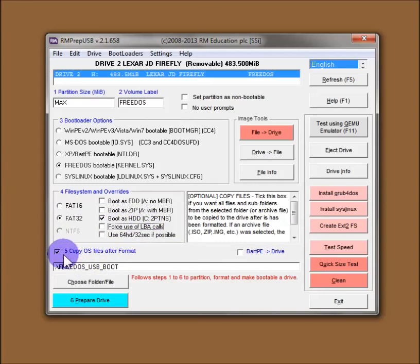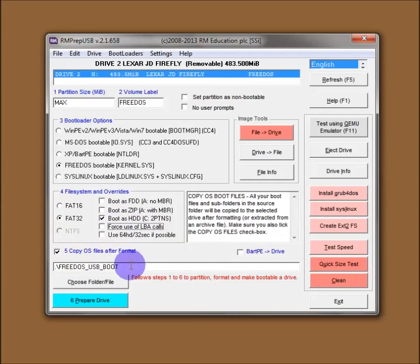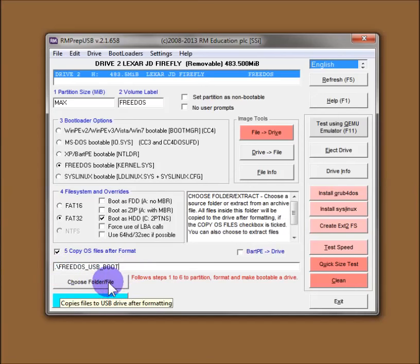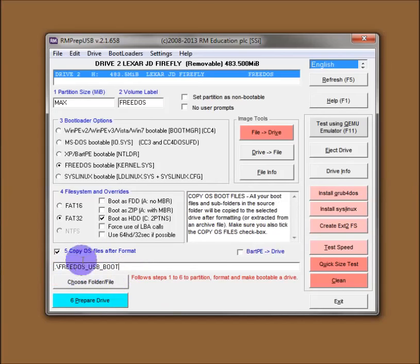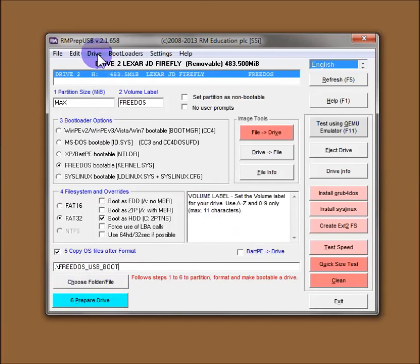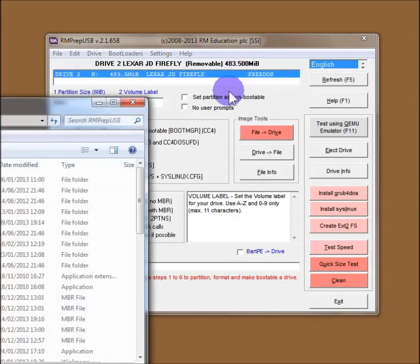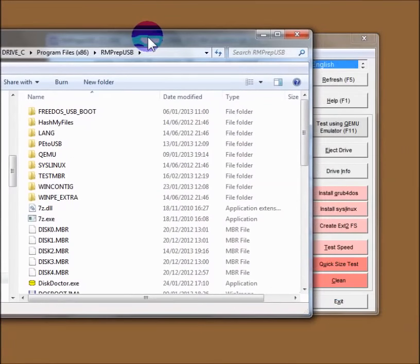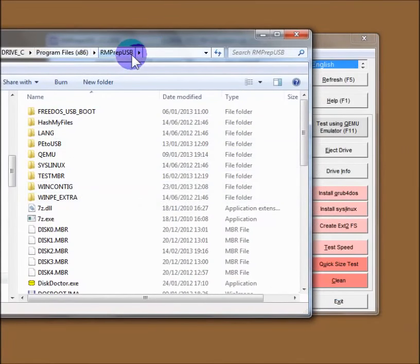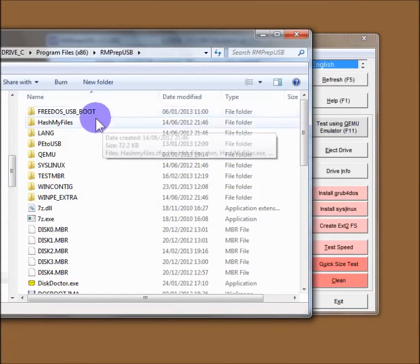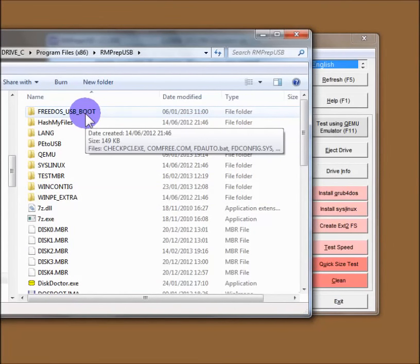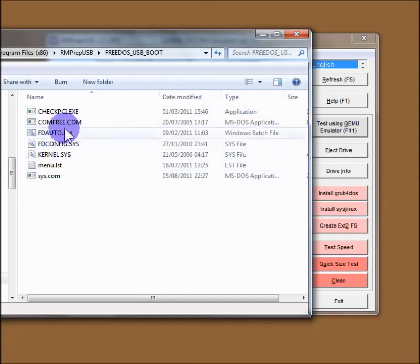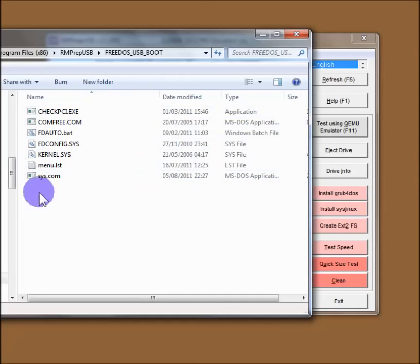And the last option is copy OS files after format. So this has automatically been set for me to the folder which contains the FreeDOS boot files. I can show you that folder. If we go up here to the tabs at the top, you can see we've got explore RMPrepUSB installation folder F3. So if you tap F3, you'll see it comes up with the RMPrepUSB installation folder. And there's a folder in there called FreeDOS, and those are the files that it will copy onto the USB drive after it's been formatted.